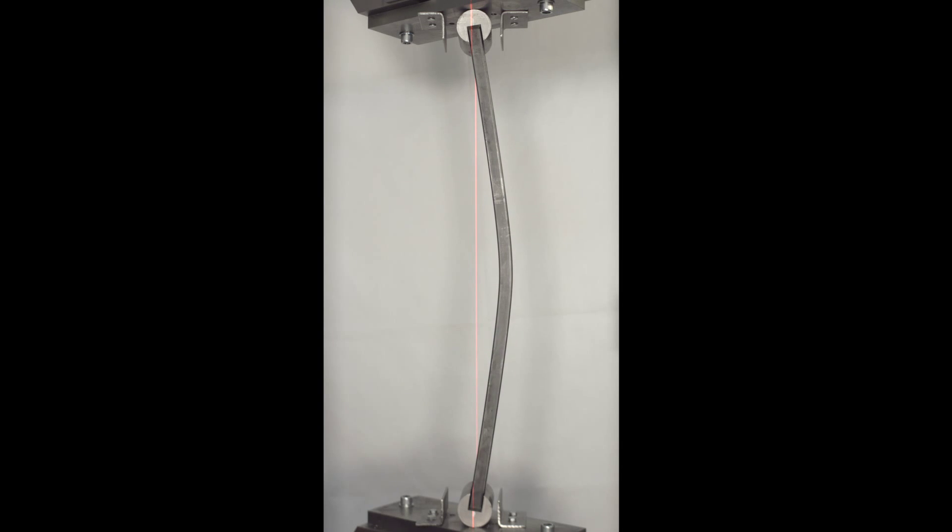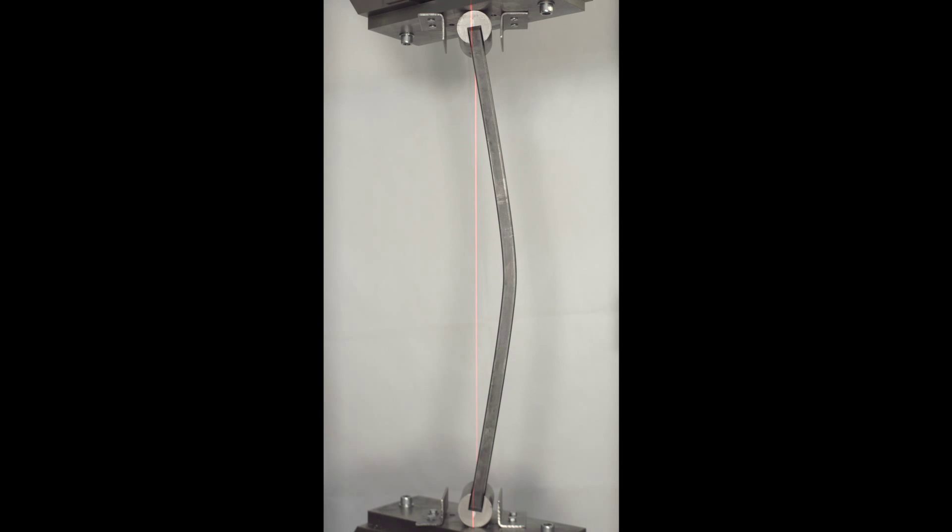The deformation begins to localize at mid-span. Once this occurs, the column begins to lose its load carrying capacity and failure ensues.